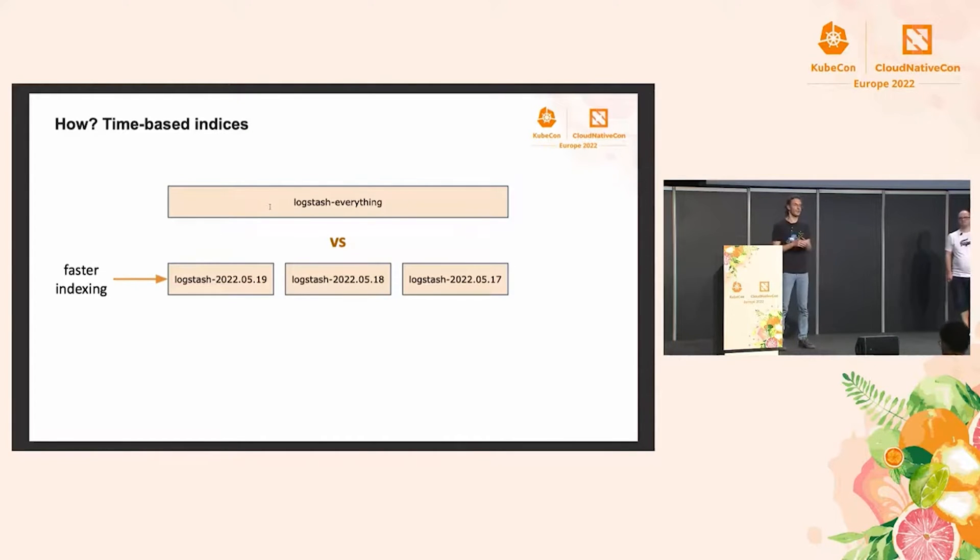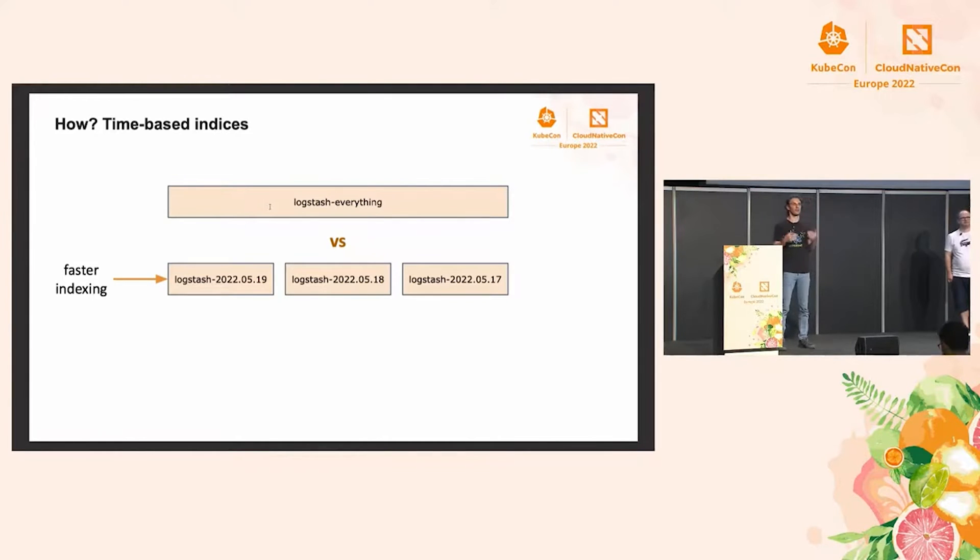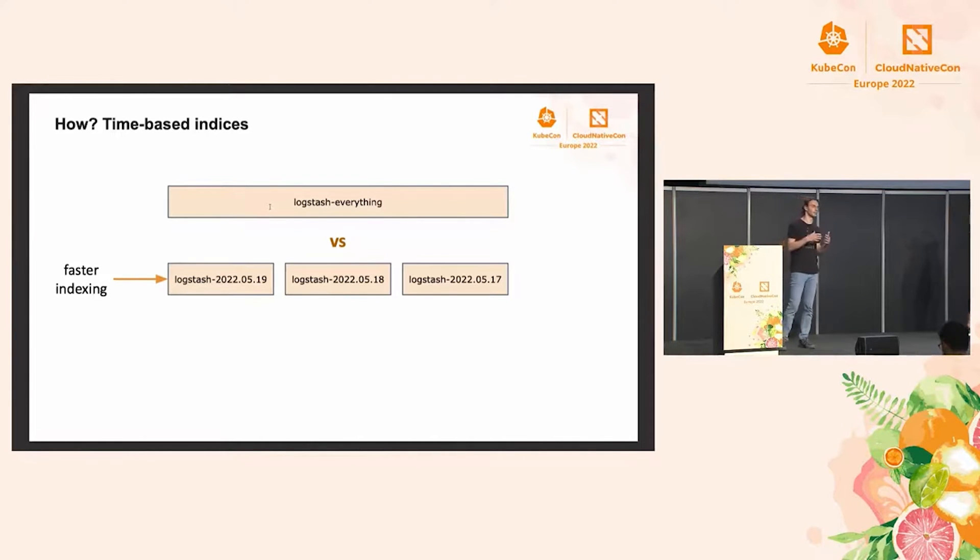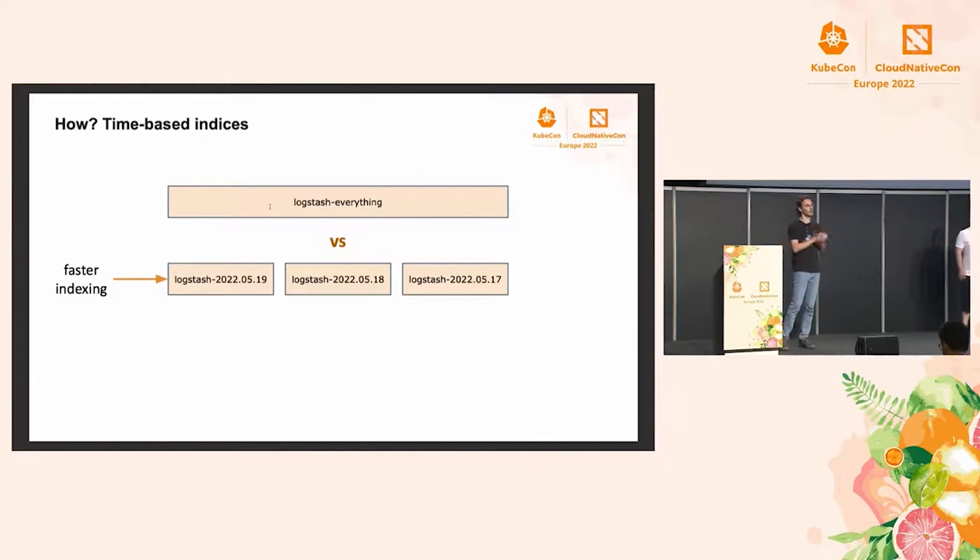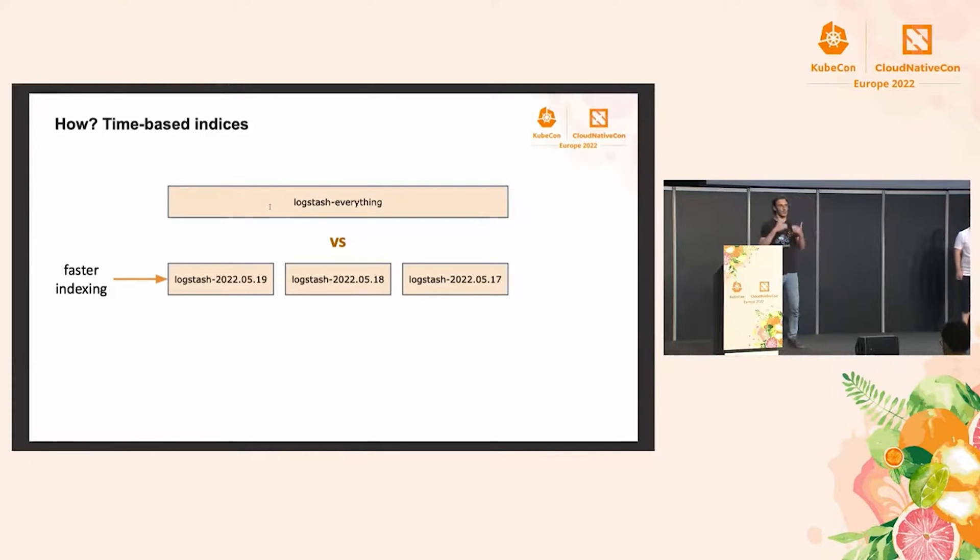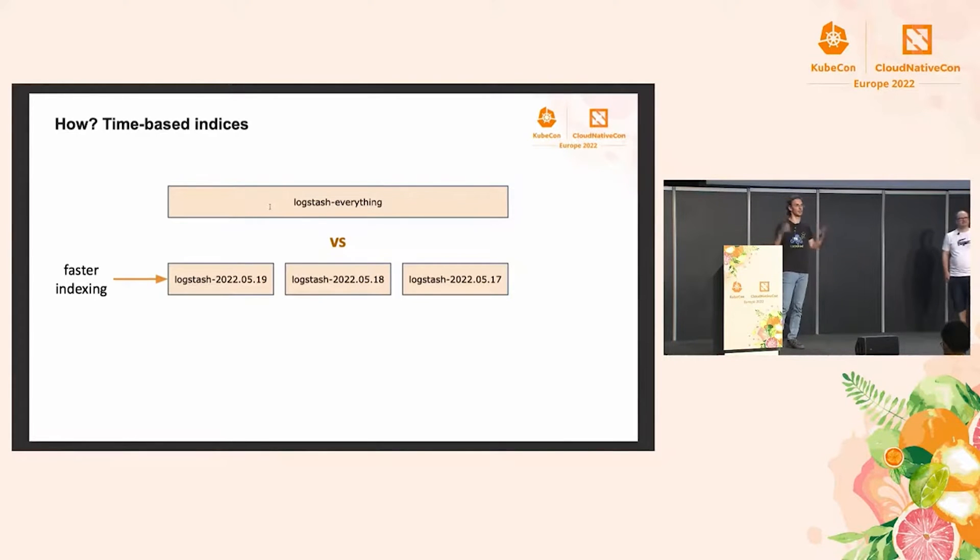So when it comes to indexing, typically the bottleneck is down to the Lucene segment merges, which happen in the background. And if you're indexing in a smaller index, it's going to be much faster. So we're basically comparing the time-based indices with just indexing everything in one index.